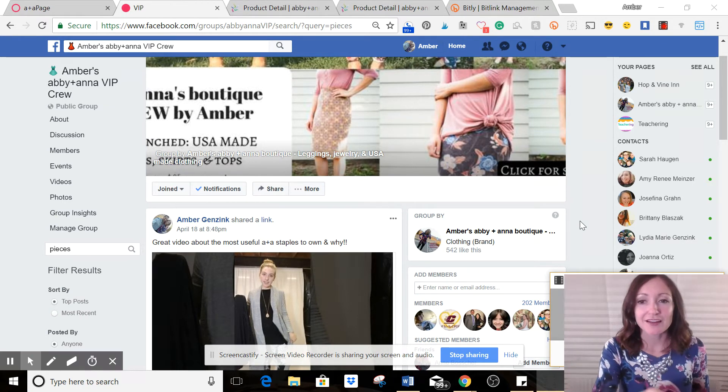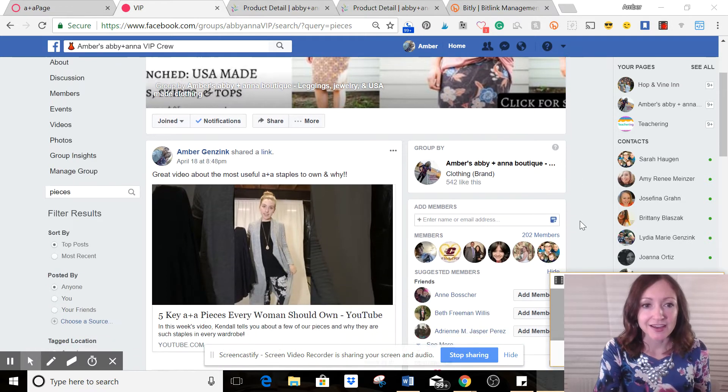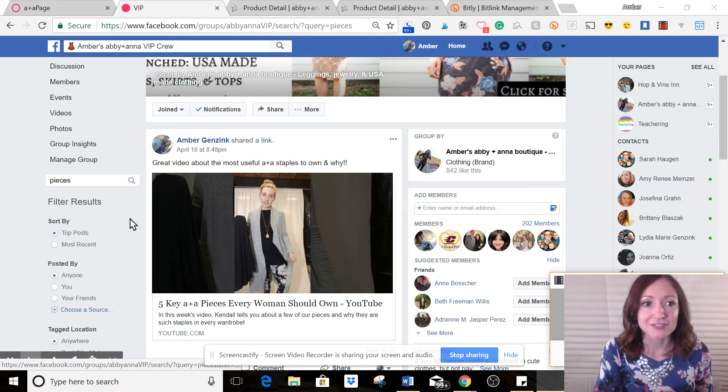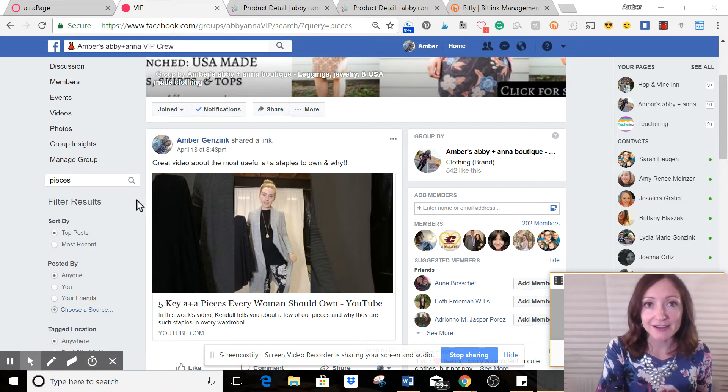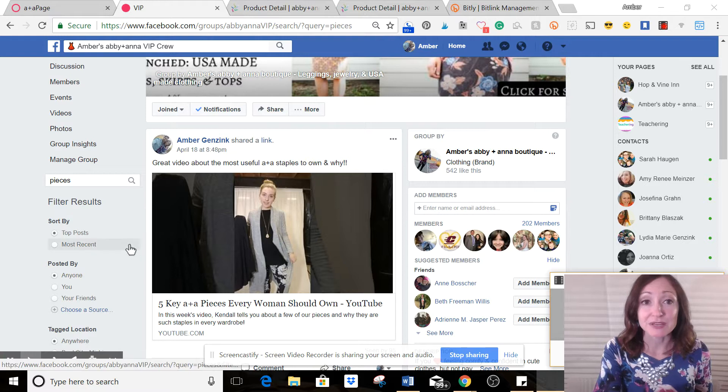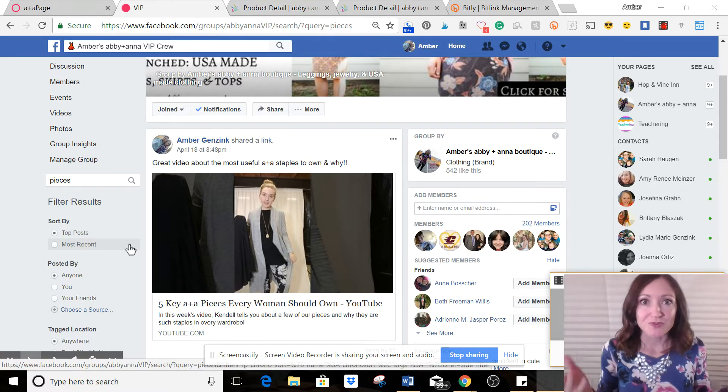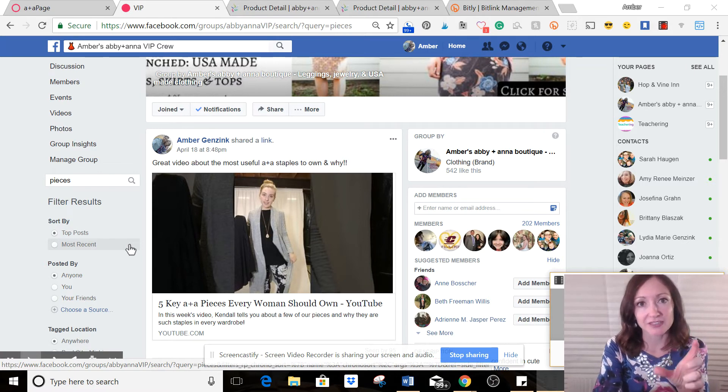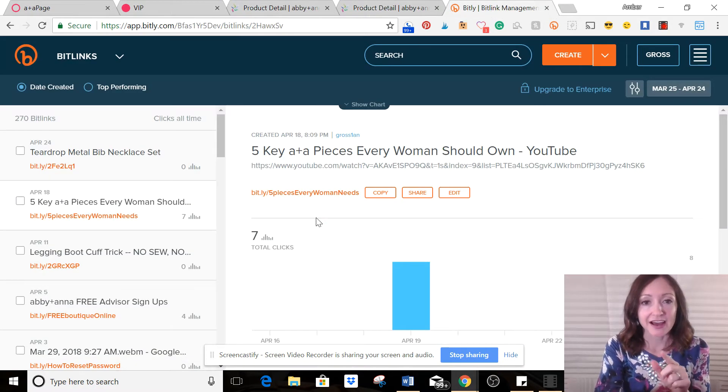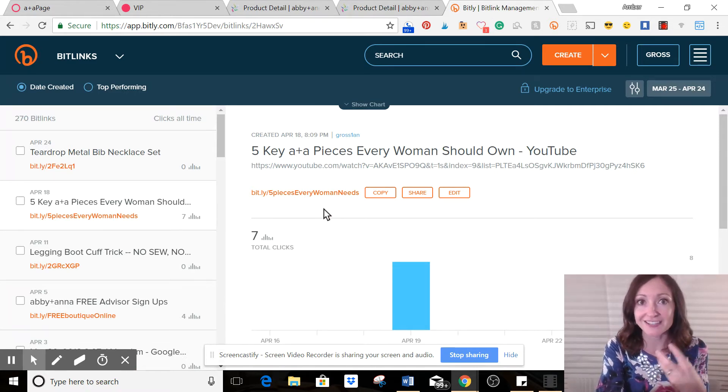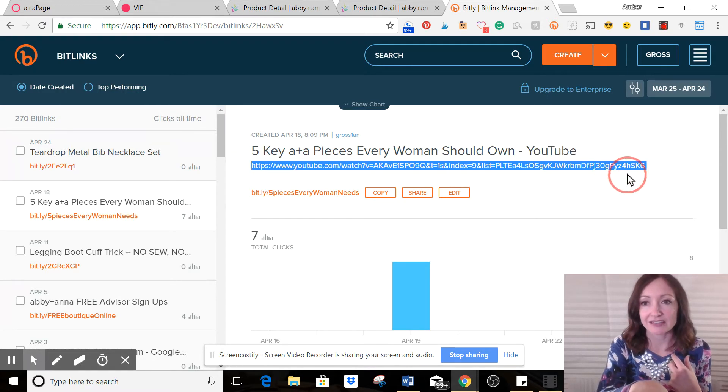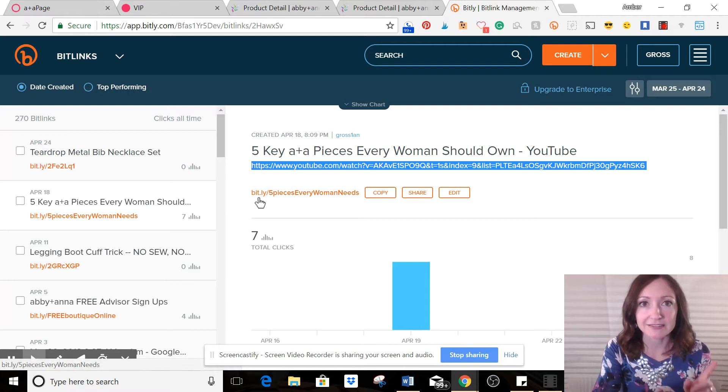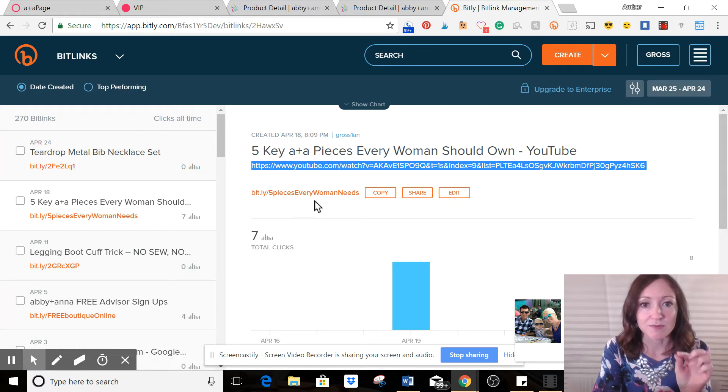So a couple days ago I did this one. There was a really good video I wanted to post on my VIP page. I wanted to share it from the Abby Anna page about five key pieces every woman should own in their wardrobe. So instead of just pasting the big long YouTube link, I went to Bitly and I created a shorter link just for me to make it trackable.